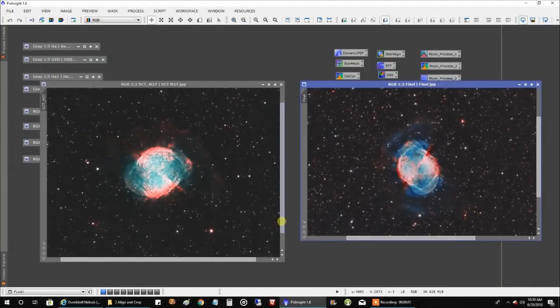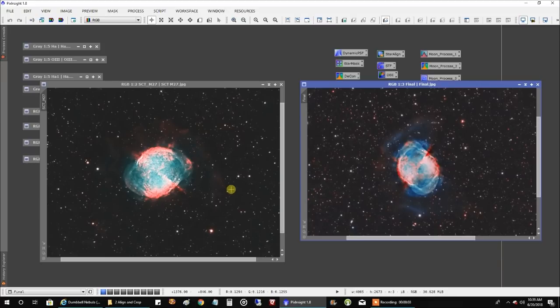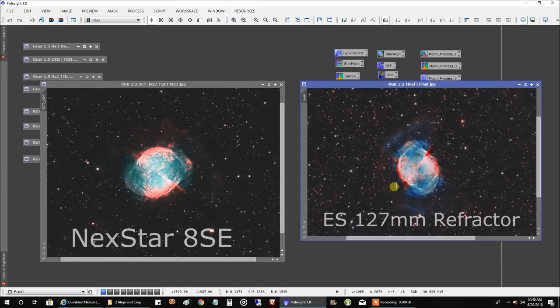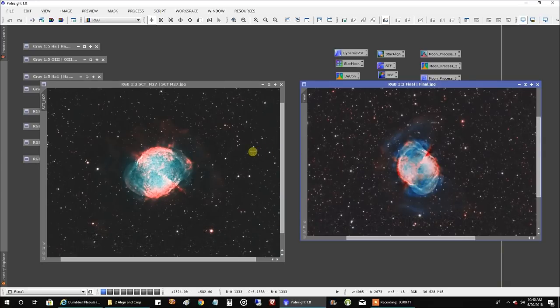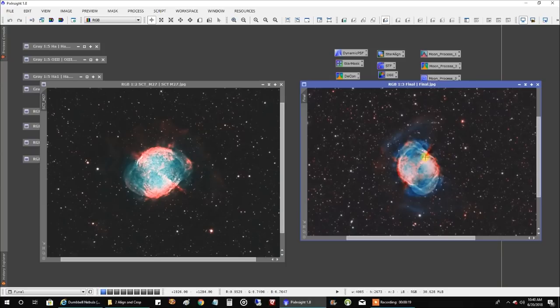Here's my SCT version on the left versus the new one with my refractor on the right. The SCT version certainly has more aperture. It has more focal length at 1260 versus 952 for my refractor here.